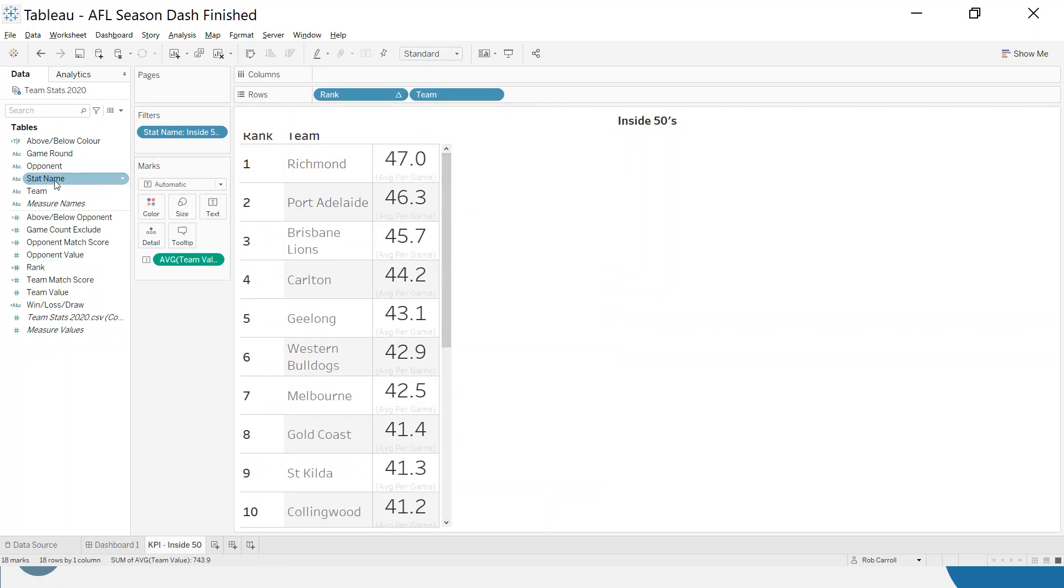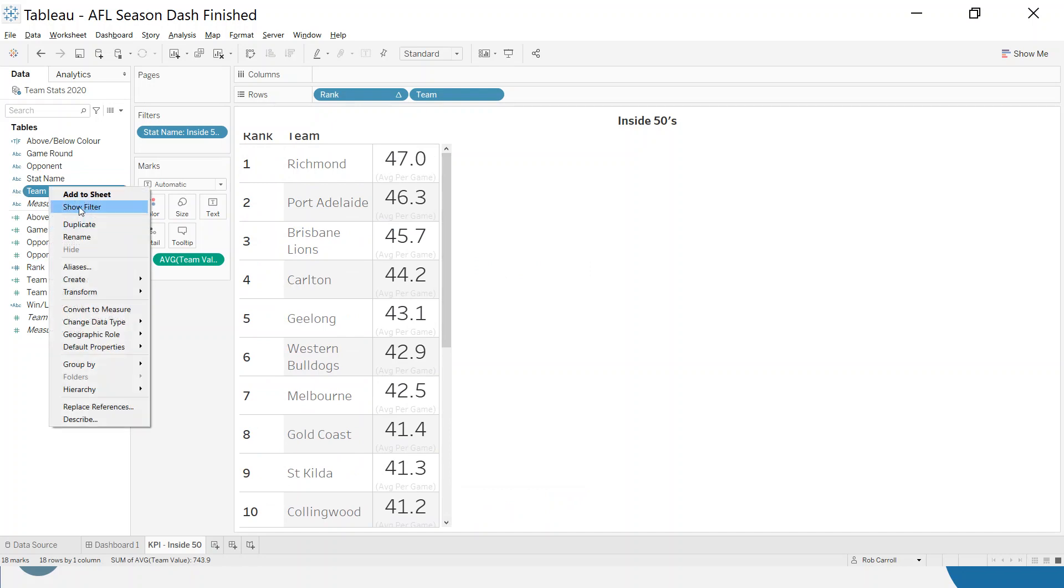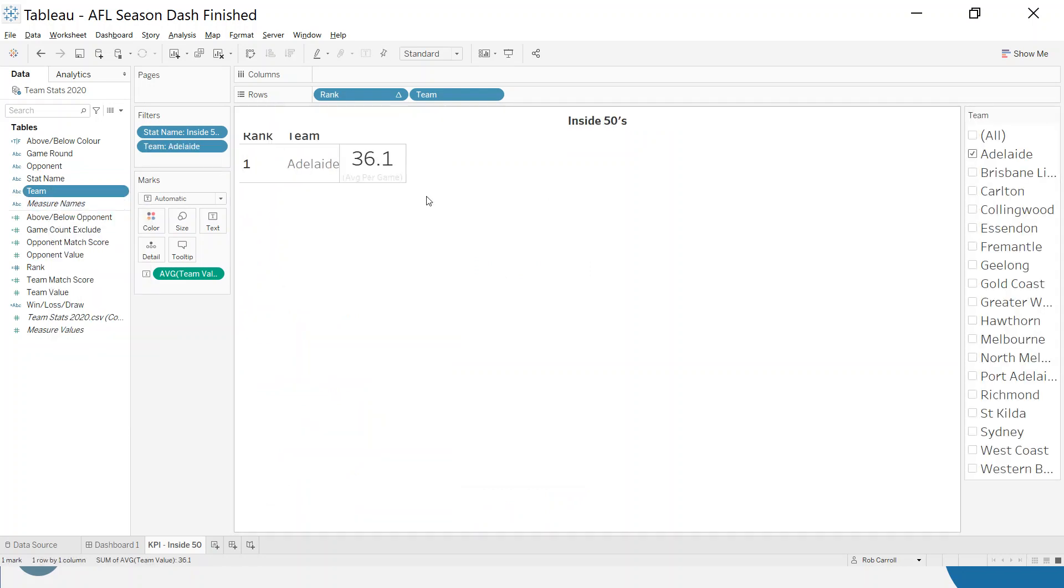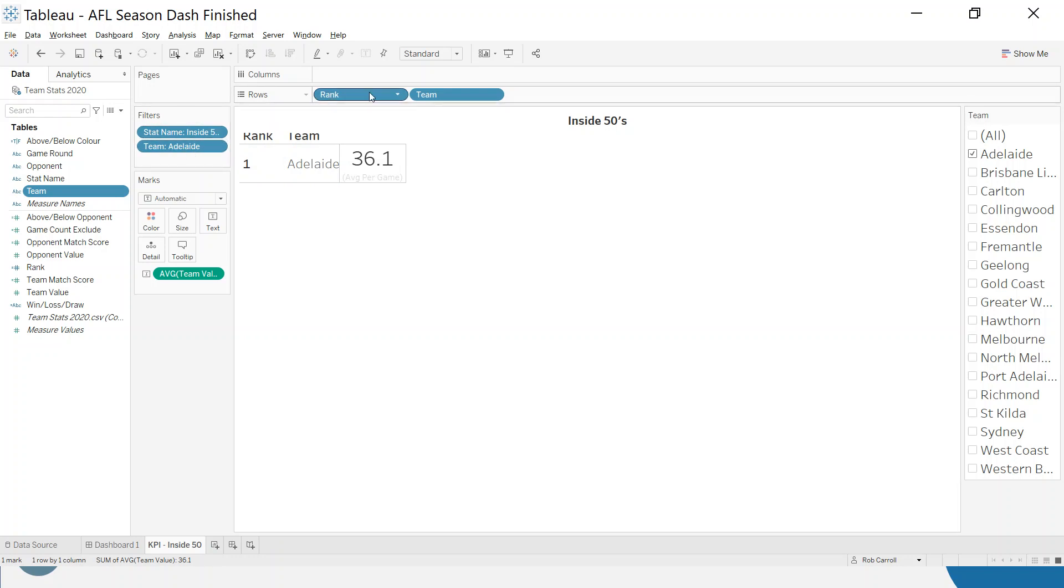Now the problem is, or what you think might be straightforward is, we filter for a team like Adelaide and our rank changes to one. This has to do with how Tableau computes or how it calculates the order it calculates things in. So what happens is it filters for the team first. This is known as a dimension filter. It filters for the team first and then computes the rank, which is known as a table calculation.